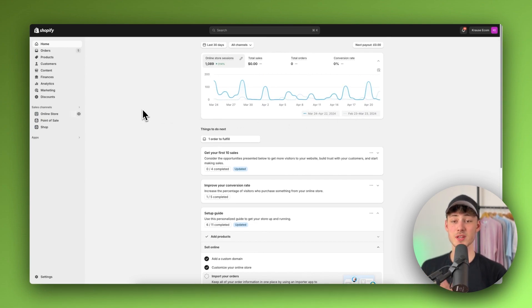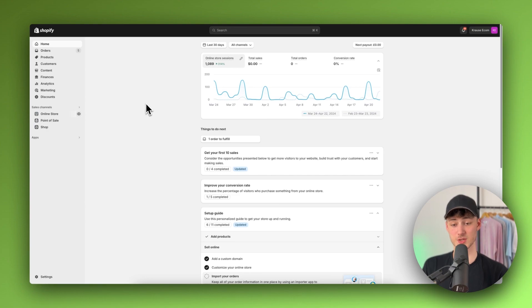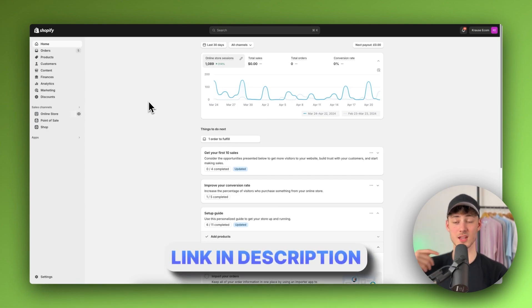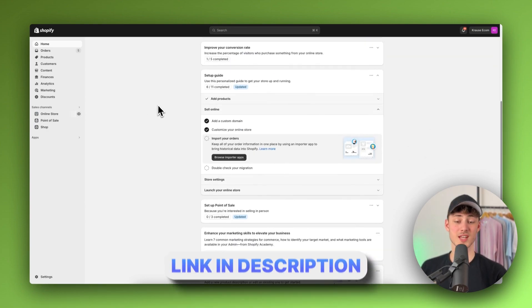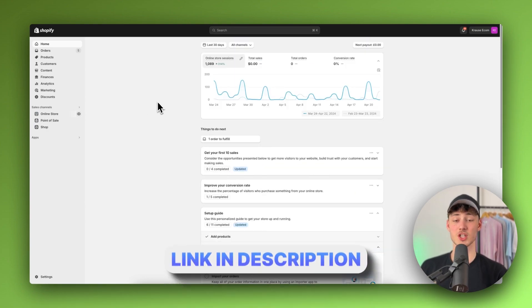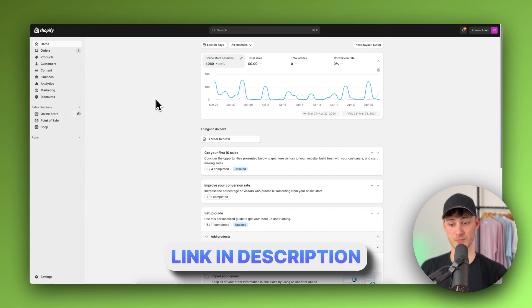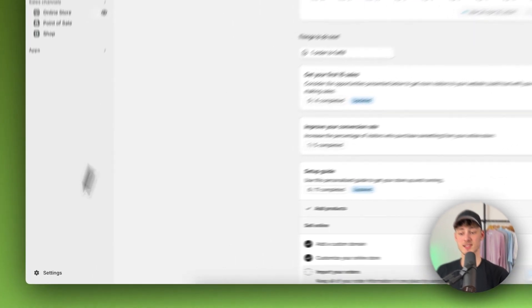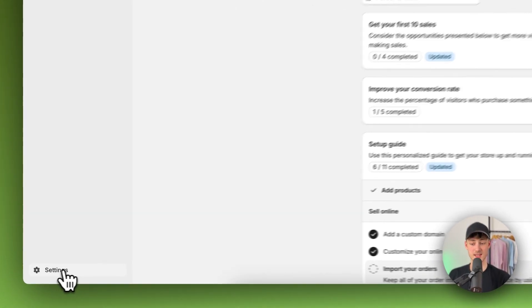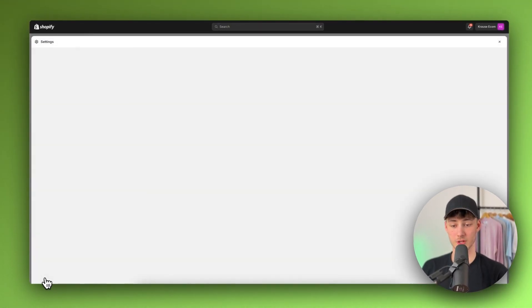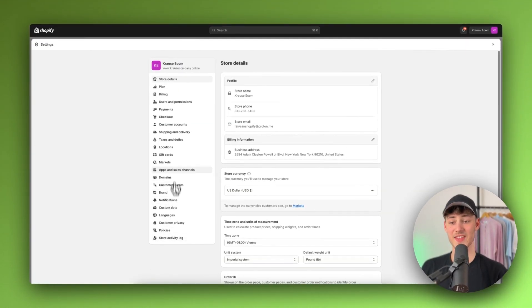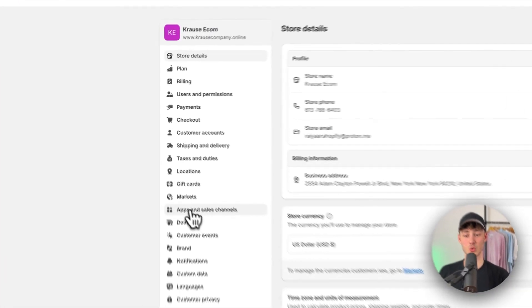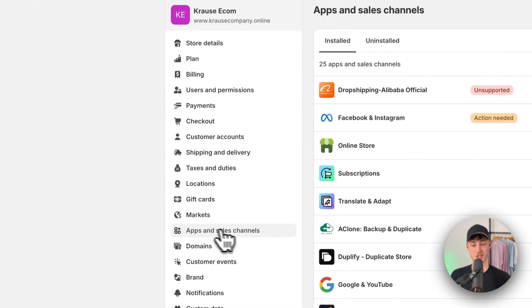To get started simply just log in onto your Shopify dashboard or you can also use the link down below to sign up for a free Shopify trial. Either way, just head over to the settings right here on the bottom left.